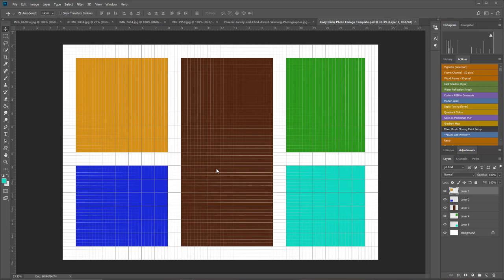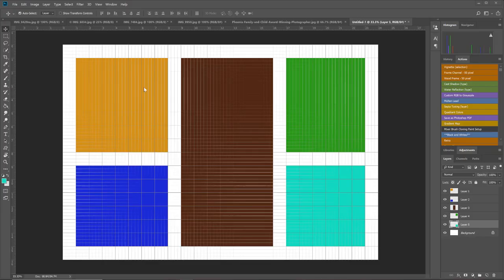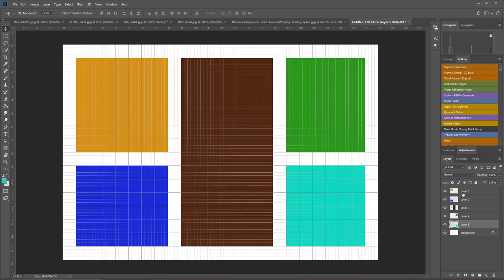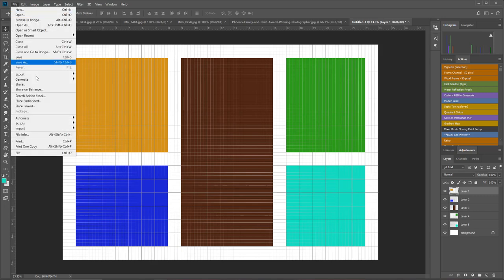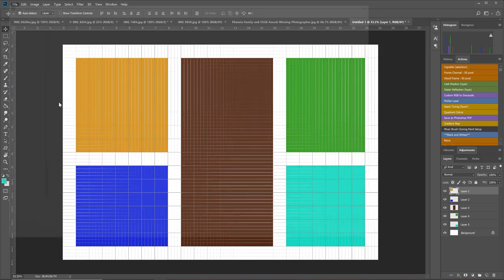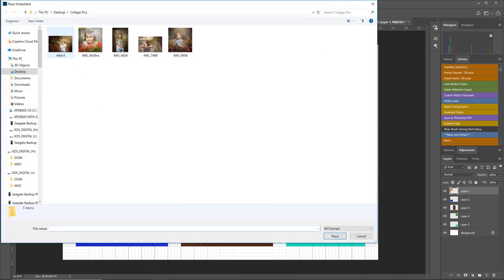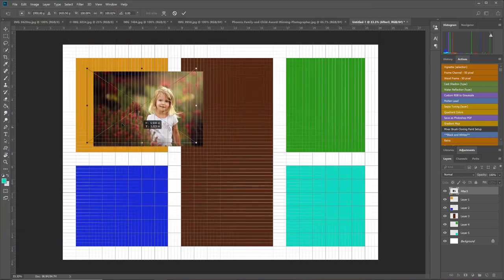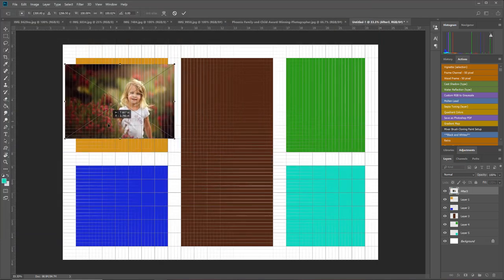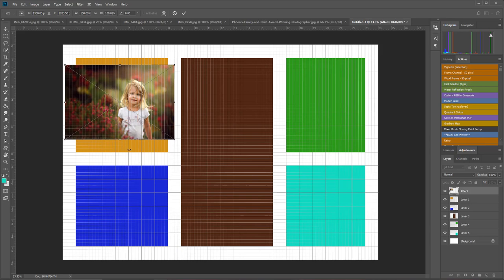Now let's take a look at how we're going to add our photos into the collage. Here's the yellow box, and I see it clearly over in my layers panel. I'm going to click that Layer 1 because that's where I want my first picture to lay. I'm going to go to File, Place Embedded, and I'm going to choose the first picture that I want to go there.